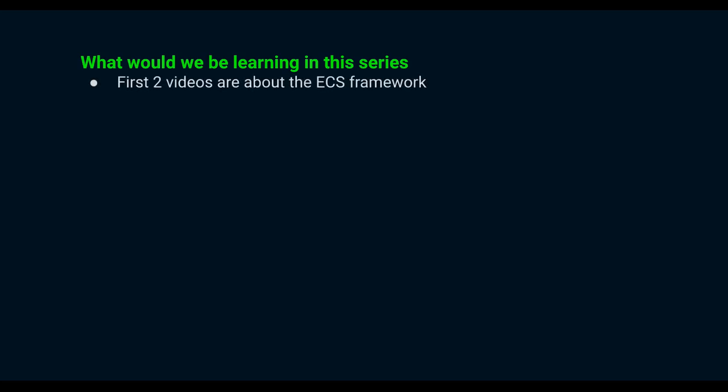So what would we be learning in this series? The first video explains what entities, components, and systems are and how they are implemented in Bevy.